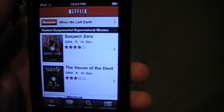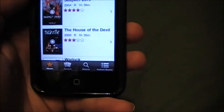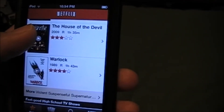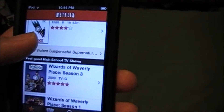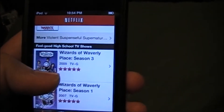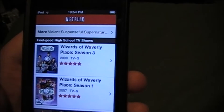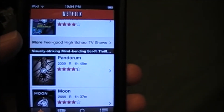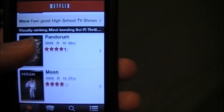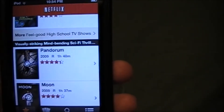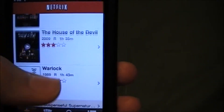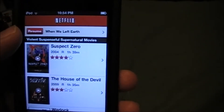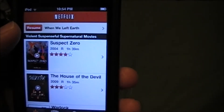As soon as you open it, you see the home screen where it shows the top movies for certain areas, like feel good high school TV shows, visually striking, mind bending, and sci-fi thrillers. It shows the top ones. And if you were watching a movie, it has a resume button right up here so you can resume the movie you were just watching.